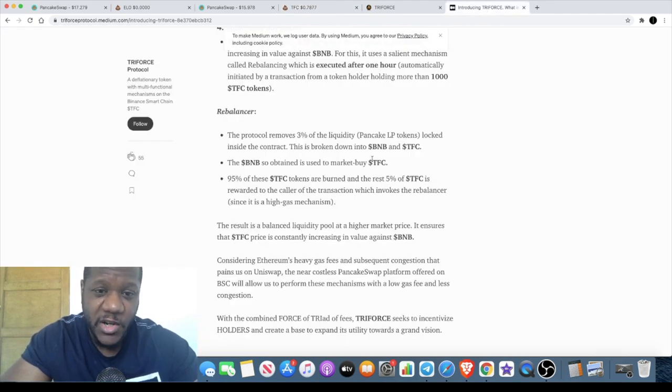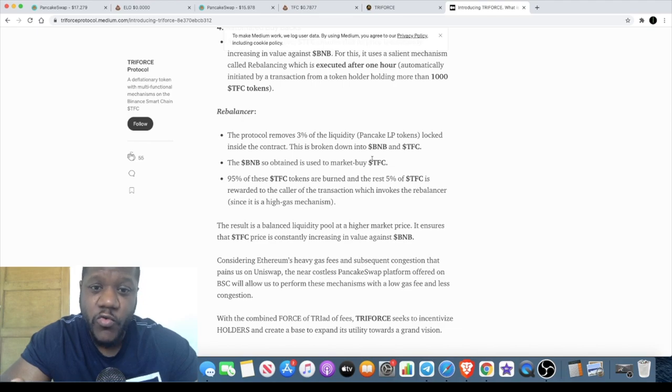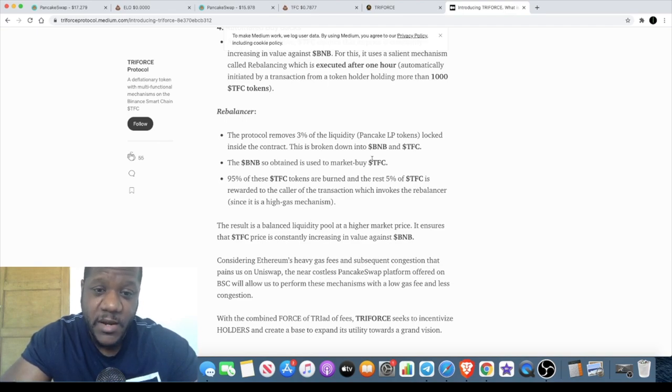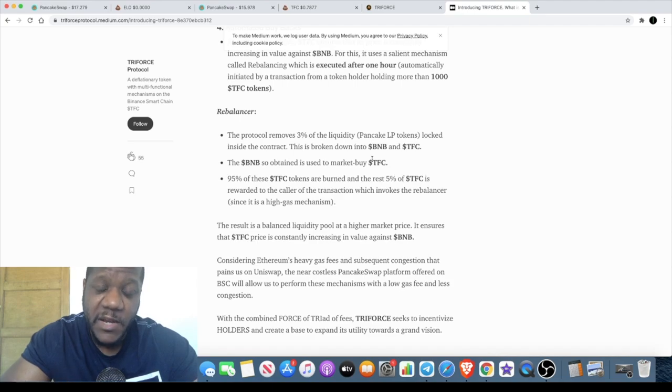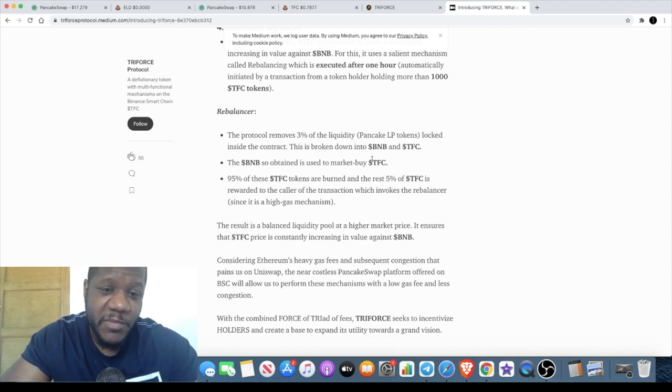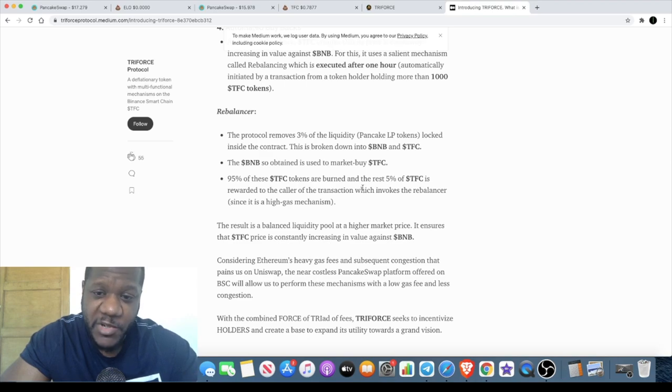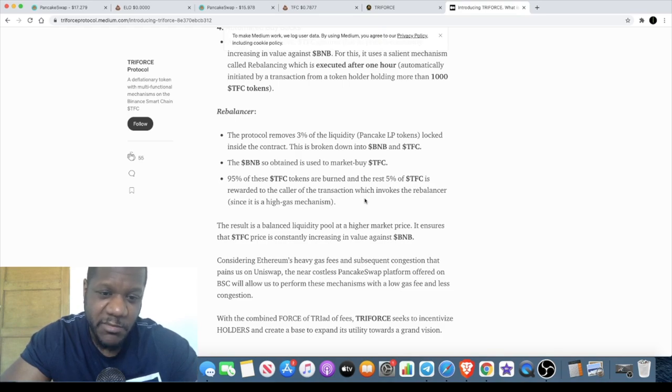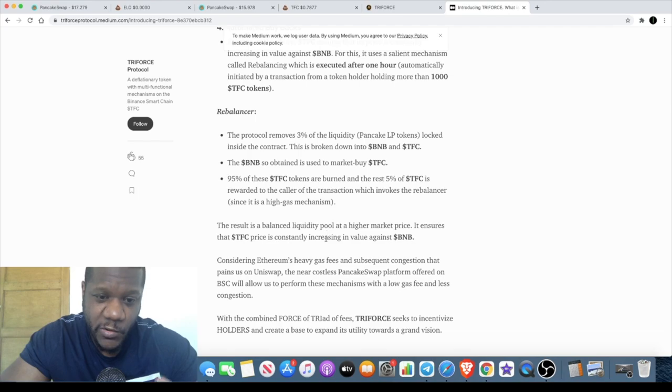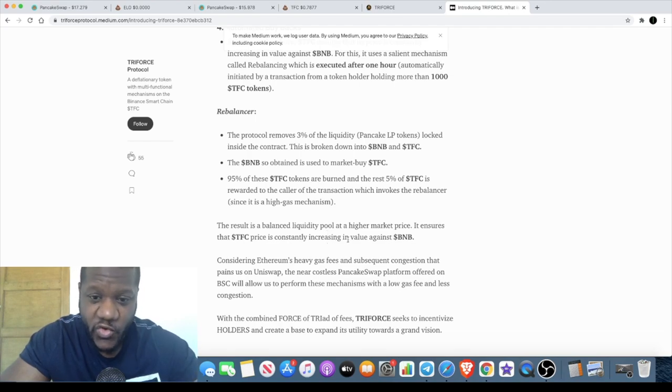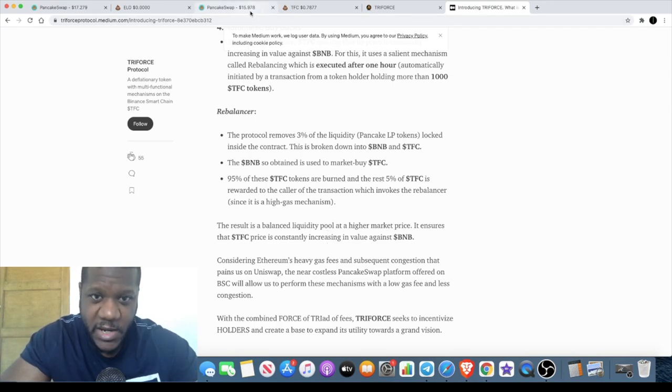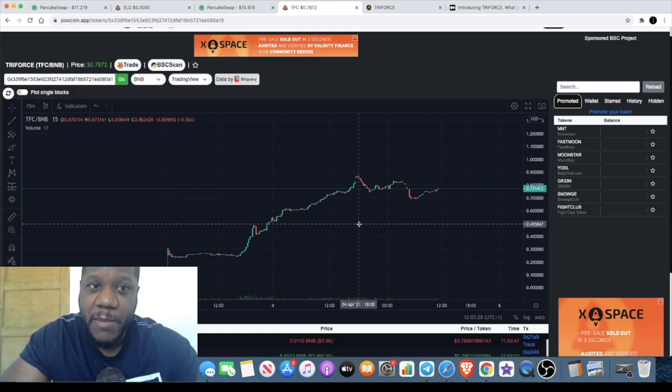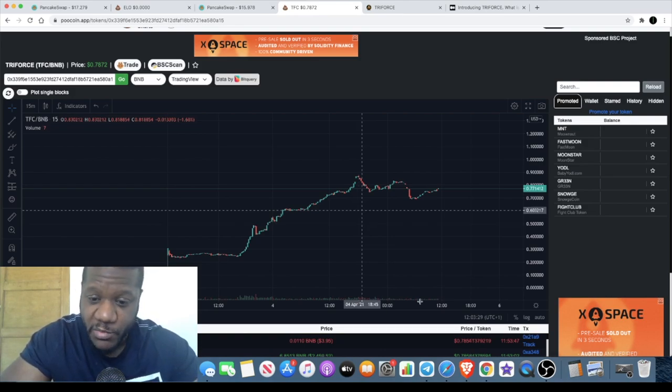If we go back to the Medium article it actually explains that there's a rebalancer mechanism built into the smart contract. The protocol removes 3 percent of the liquidity from your LP tokens locked inside the contract and that's broken down into BNB and TFC. The BNB is used to buy TFC back on PancakeSwap, then 95 percent of these tokens are burned and the other 5 percent is rewarded to the caller of the transaction which invokes the rebalancer. The result of this is that it ensures that the TFC price is constantly increasing in value against BNB. I'm extremely bullish on this token.